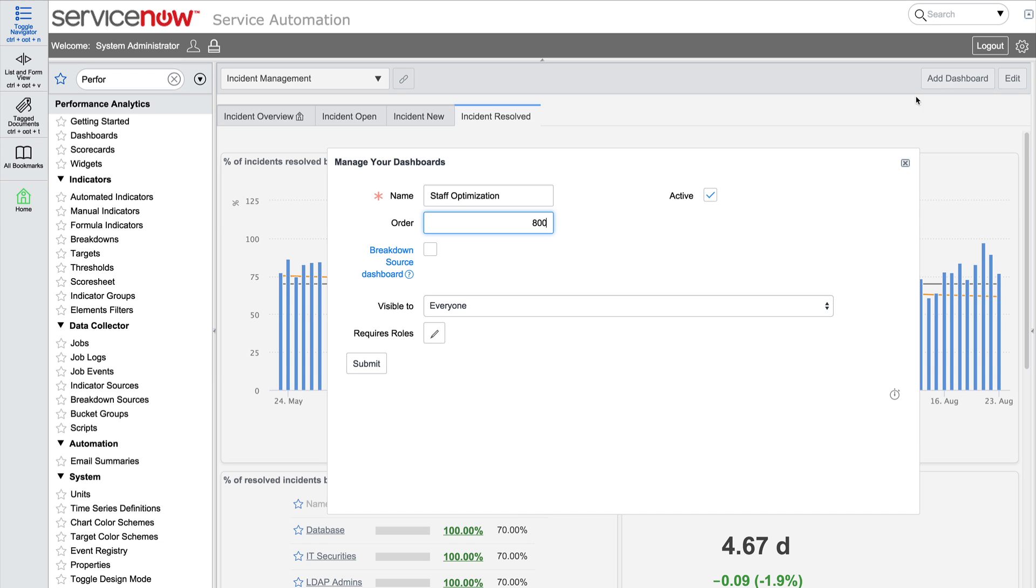If you want to use a breakdown source, you can indicate that here. We'll learn about using a breakdown source for a dashboard in the next video in our series, so for now, we'll leave the checkbox unselected for this example.